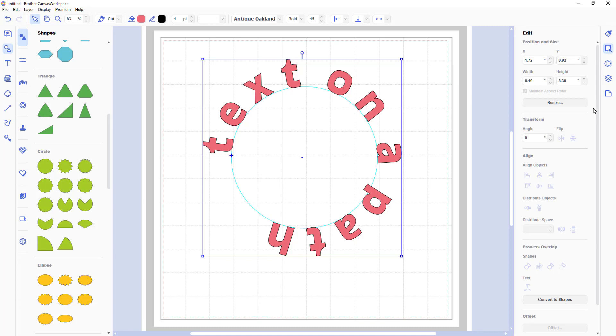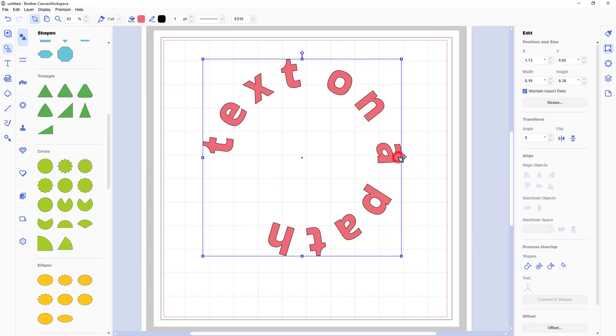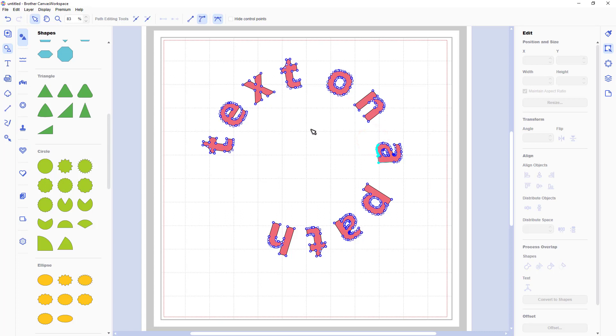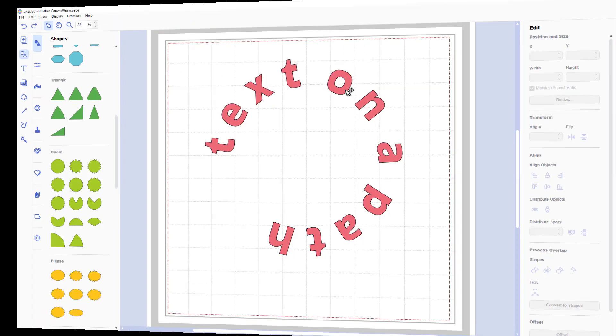Now once we have everything done or once we have our text on the mat if you click convert to shapes this now becomes an editable shape much like our basic shapes. So if we double click on it we can then edit the individual nodes that go to make up those character shapes. It could be useful in some instances because we could take away certain sections of the letter or extend certain sections as well.